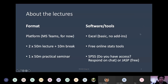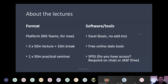The lectures will take the format of two 50-minute lectures with a 10-minute break in between. We're hoping to have a practical seminar where you can practice the how-tos of quantitative data — mostly data analysis, data visualization, that kind of task.